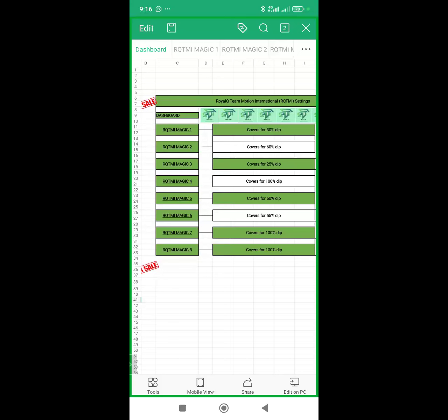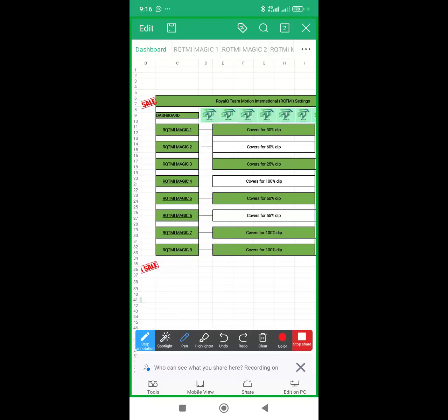Magic 1 covers 30% dip, Magic 3 covers 25% dip, and Magic 5 covers 50% dip.